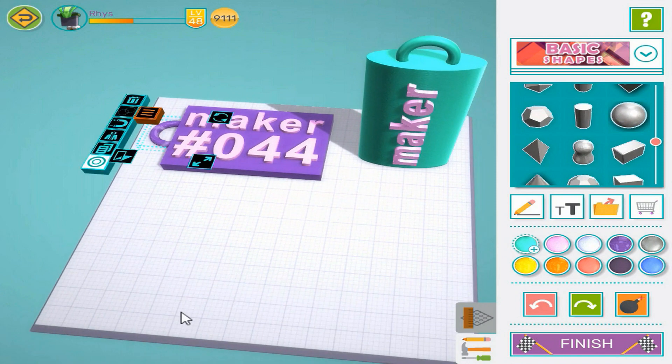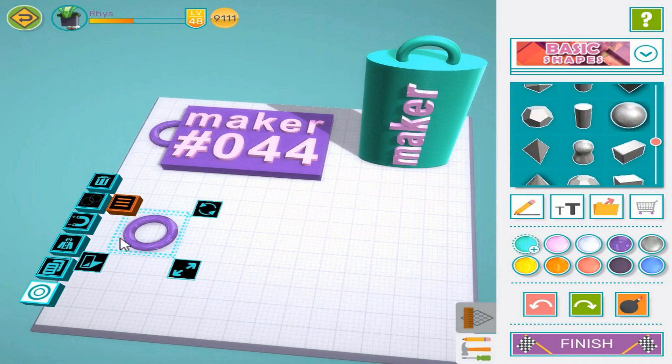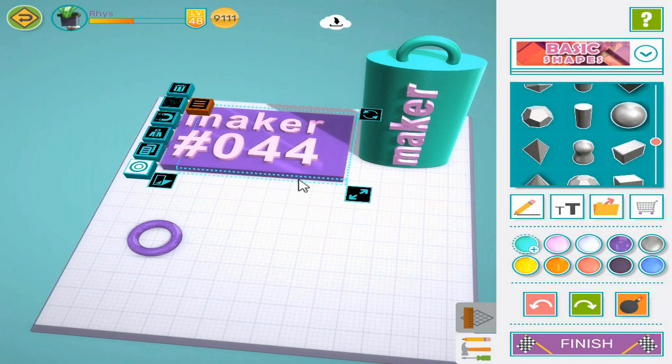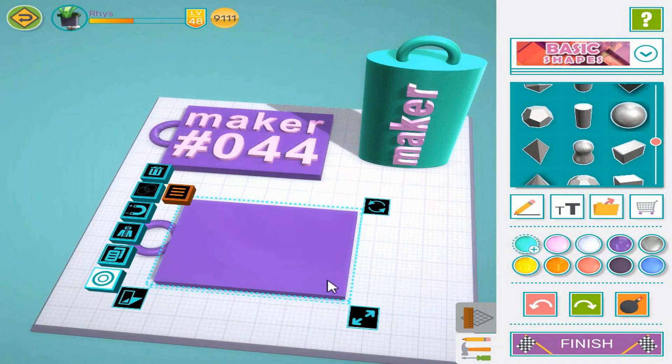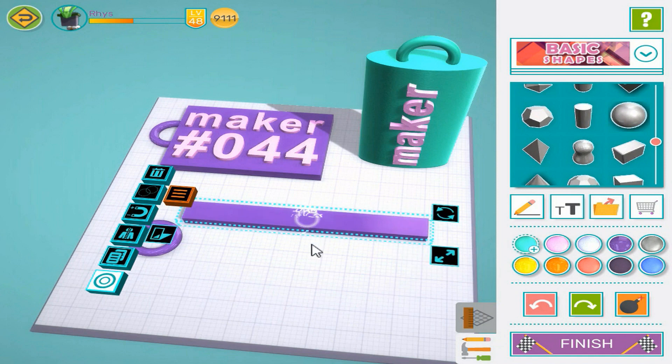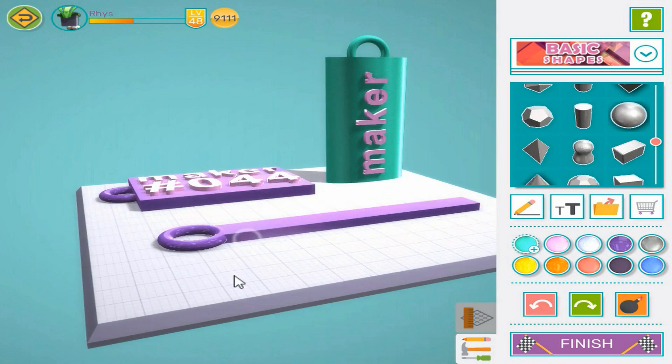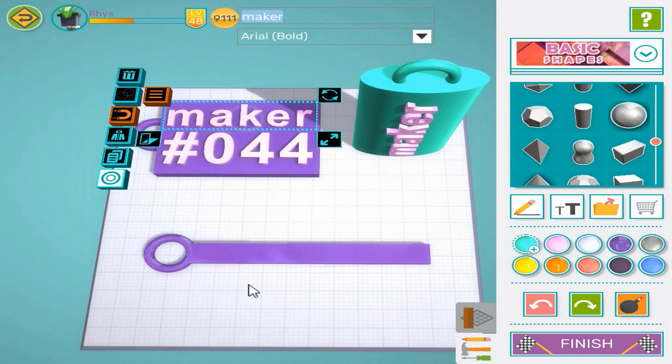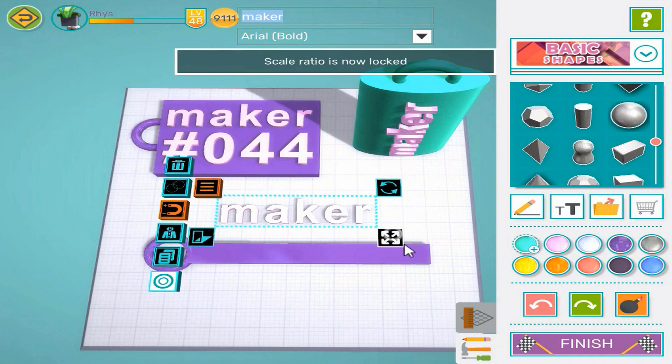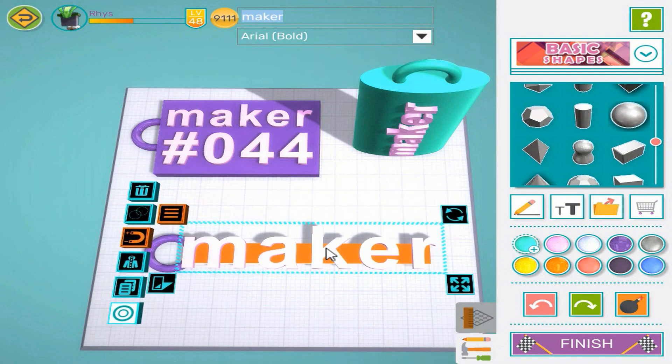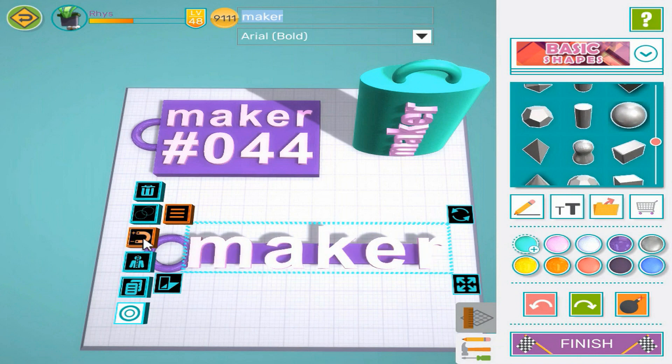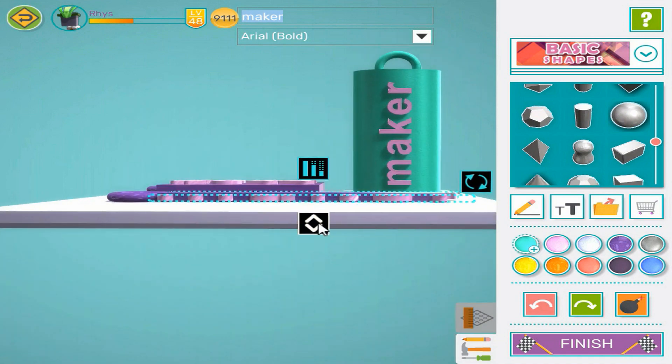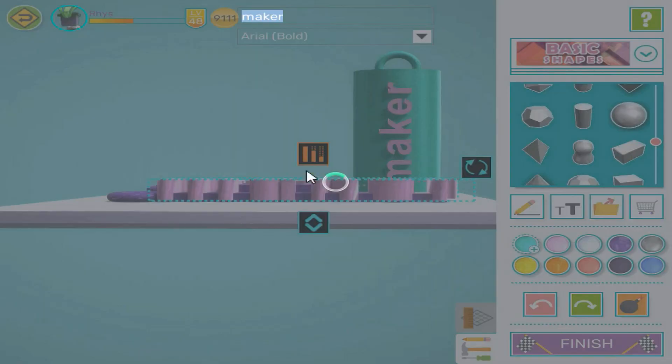Now let's try making another nametag with a thinner base and prominent lettering. Start by copying the ring and base from our first tag. Resize our new base using the free resize control. Now copy our name text and drag it down to the new nametag. To make sure the text is connected to the base, move it down and extrude it up.